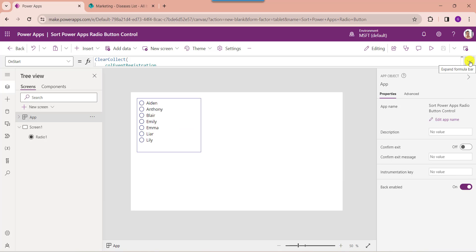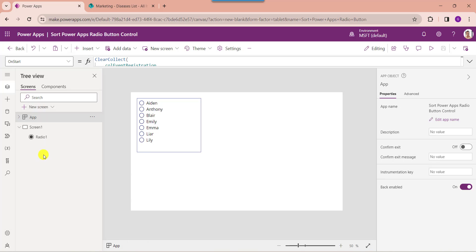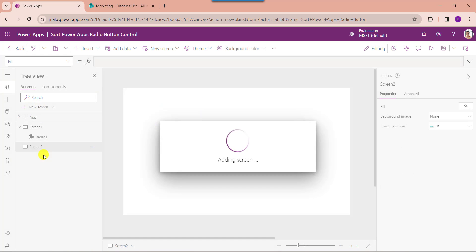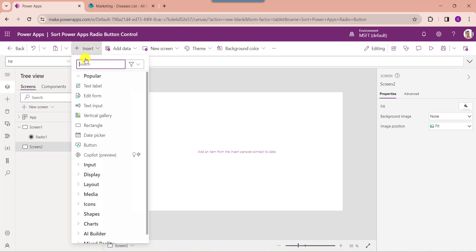Now I want to add these records to a radio button control. For that, insert another blank screen, then insert a radio button control.